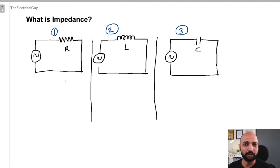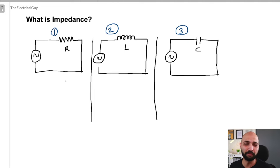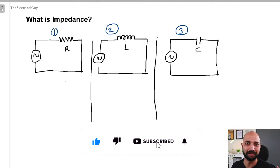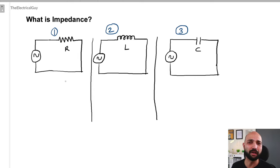Before we start, if you are new here, my name is Gaurav J. I post videos related to electrical engineering on this channel in the easiest way possible. If you are interested in learning electrical engineering, make sure you subscribe to this channel and click on the notification bell icon so that you get notified every time I upload a new video.